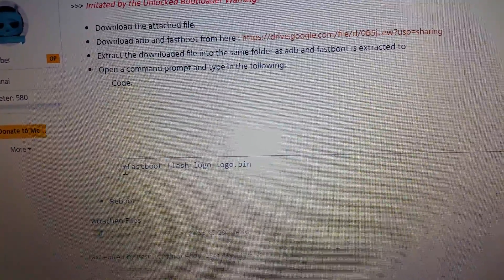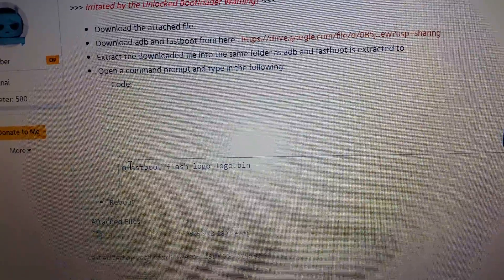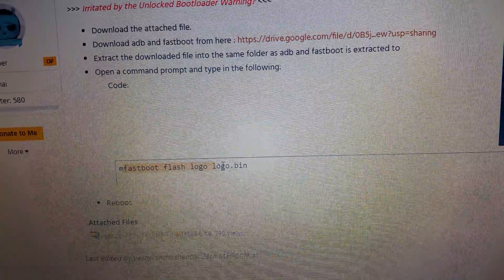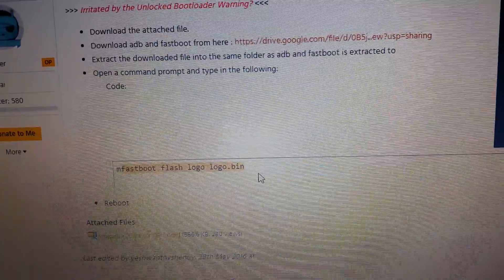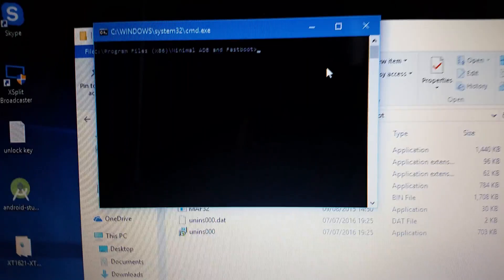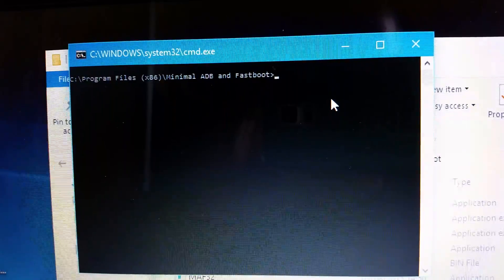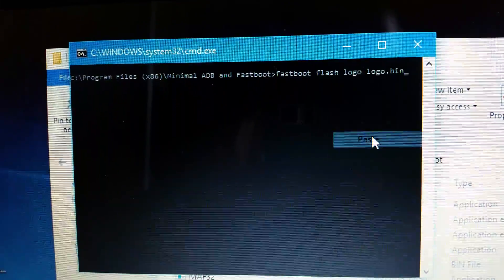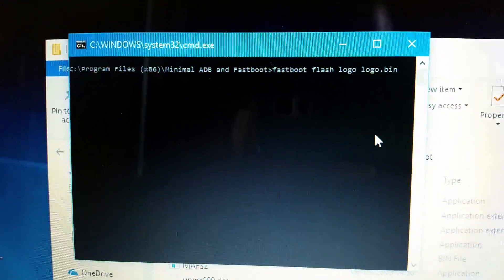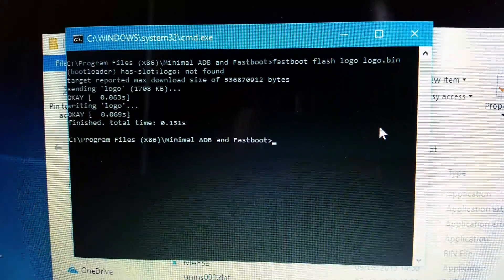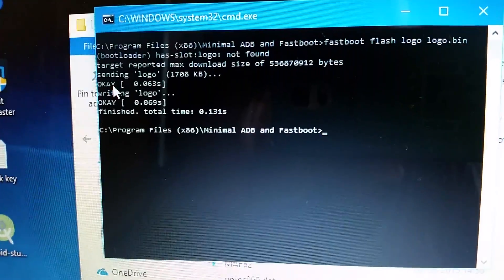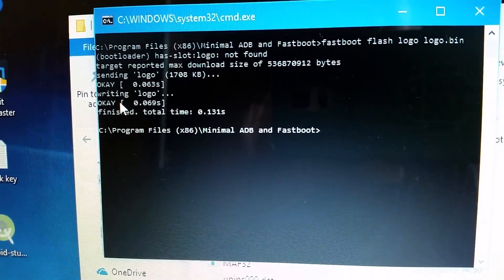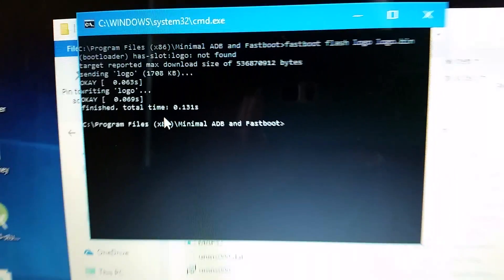Okay, so you're going to copy that and then go back to the command window. And you're just going to paste that into there and then hit enter. And it should say sending logo, okay, finished.